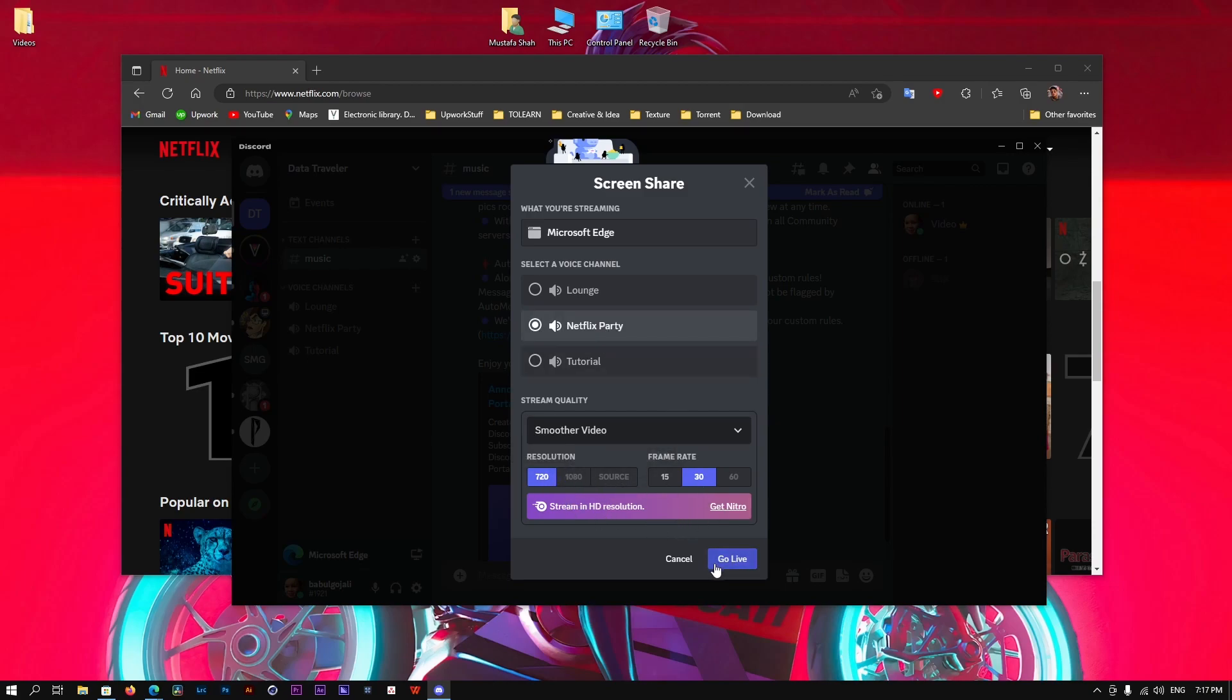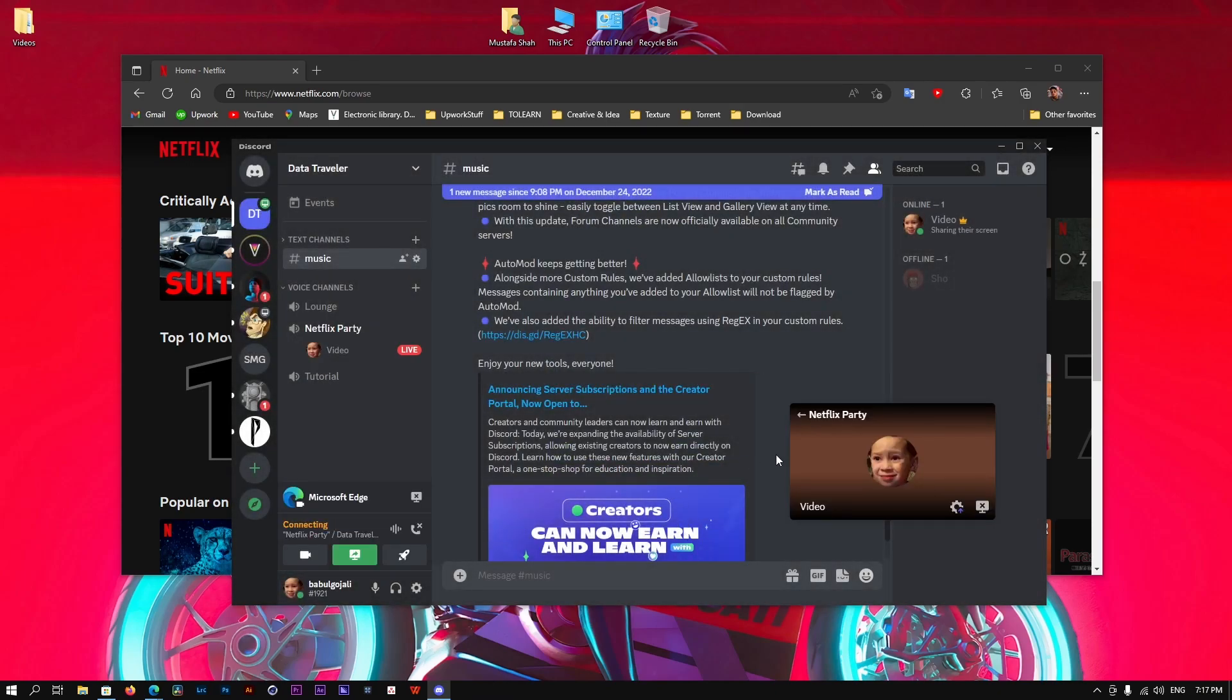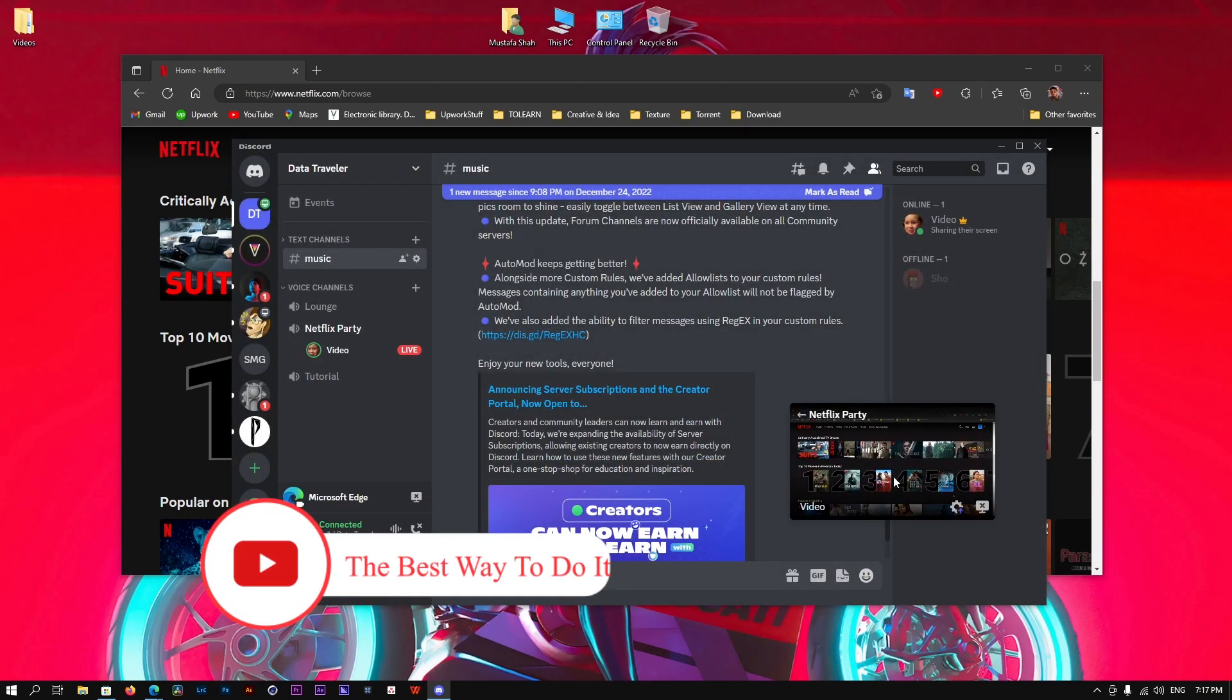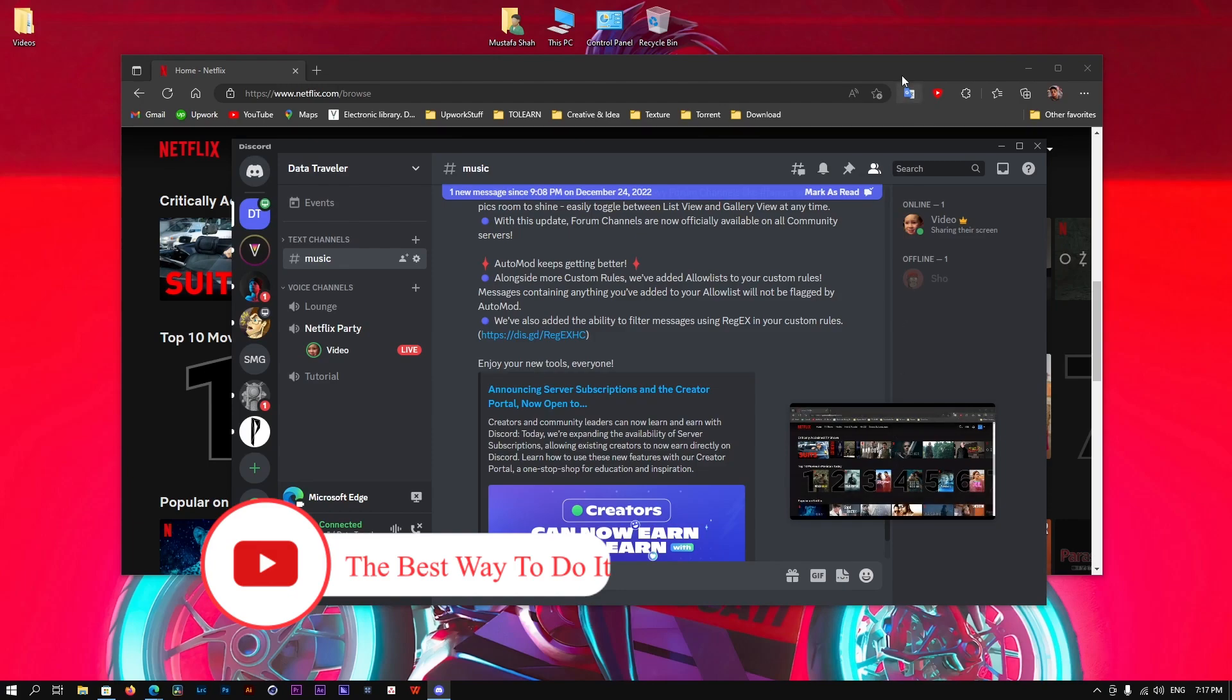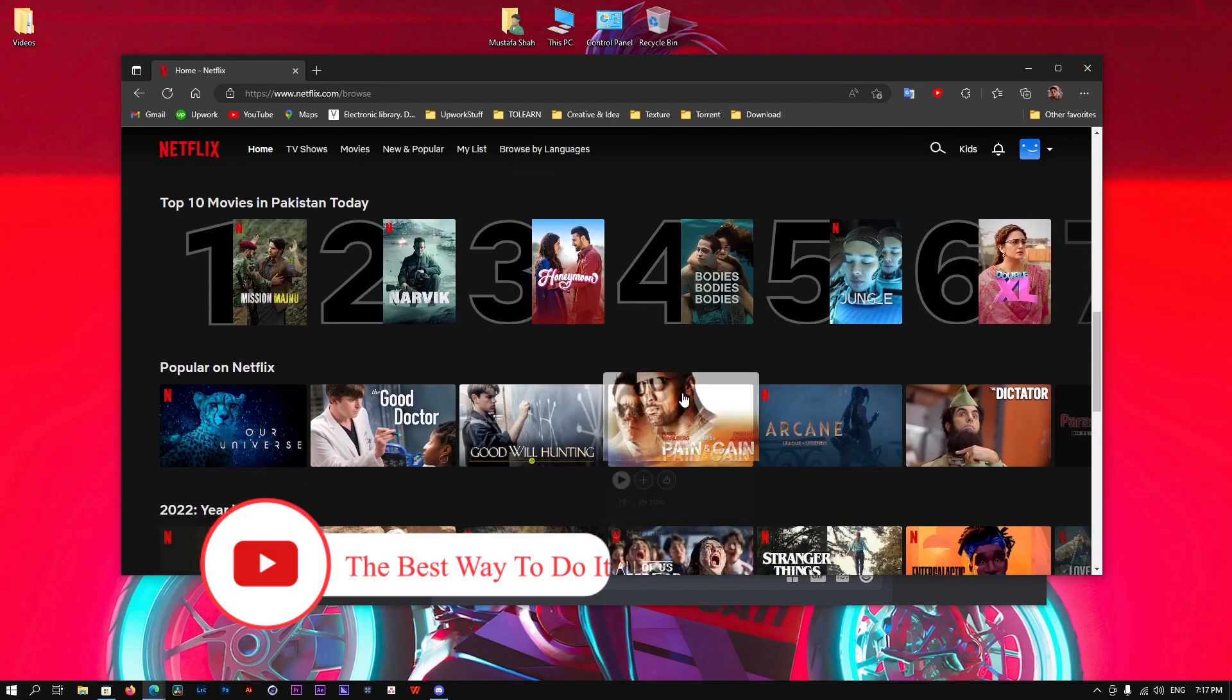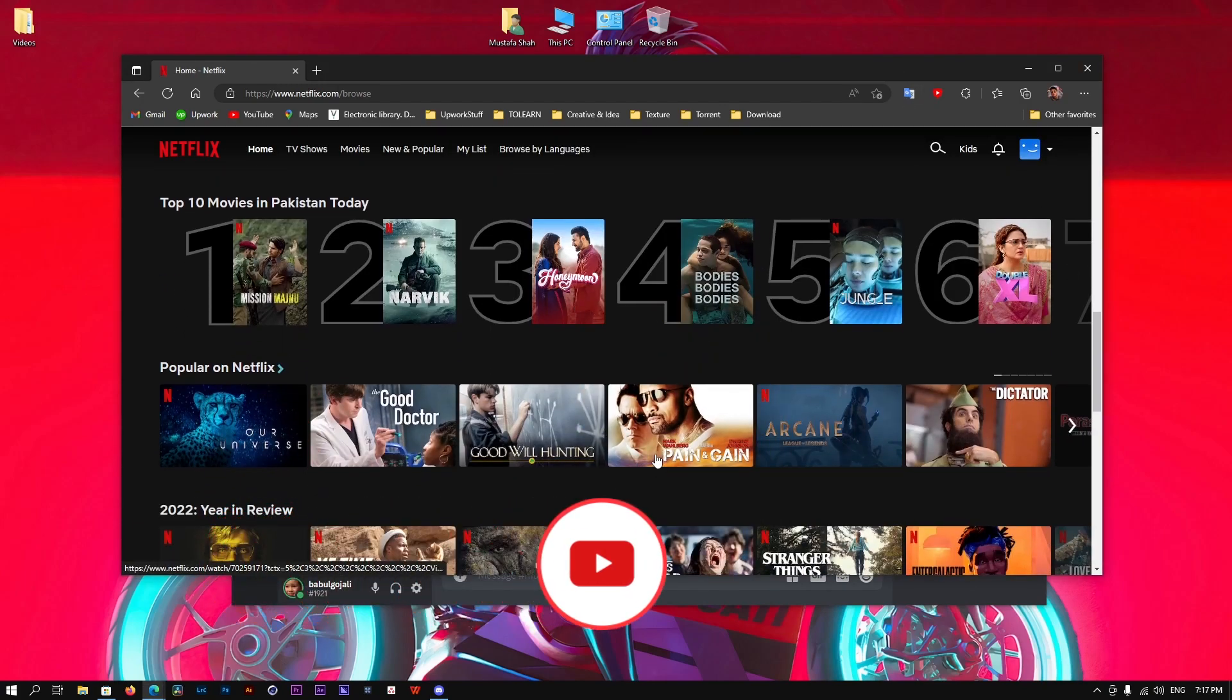Select the quality on which you want to stream and just click Go Live. Once it's connected, it's simply going to stream it, and now the audio of that window will also stream to the audience or to your friends.